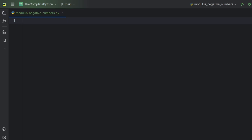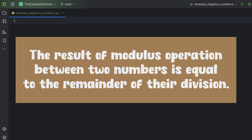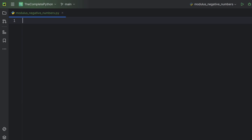Earlier, we discussed that the modulus between two numbers is equal to the remainder of their division. So if we want to find the modulus between two numbers, we can find the remainder of their division. We also learned how we can calculate the modulus of two positive numbers. Let's find out 89 modulus 6. We know that the result of this modulus operation is equal to the remainder of their division.